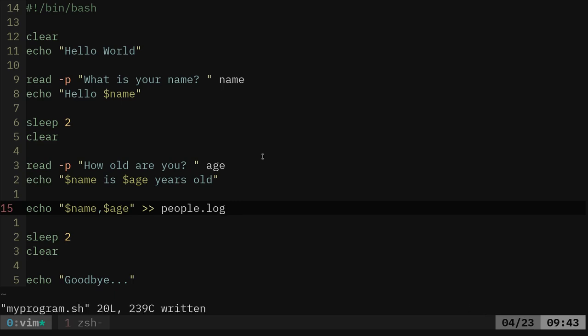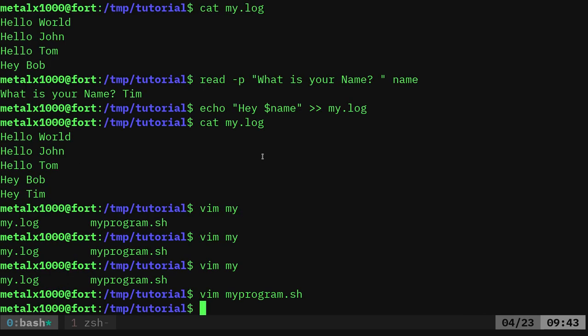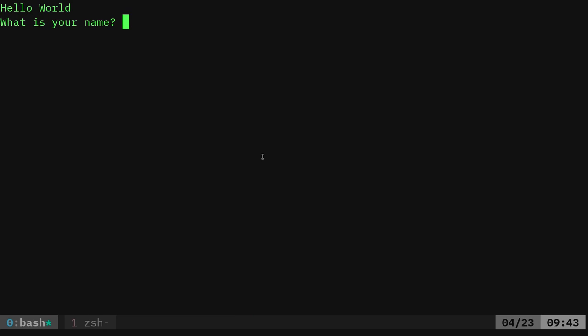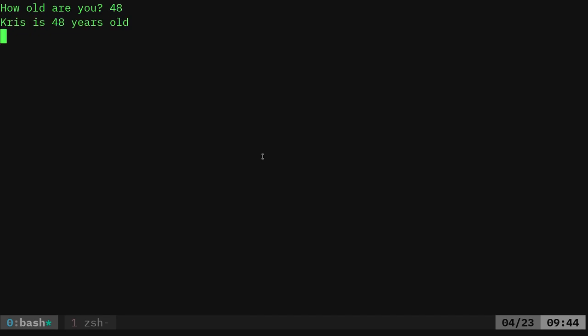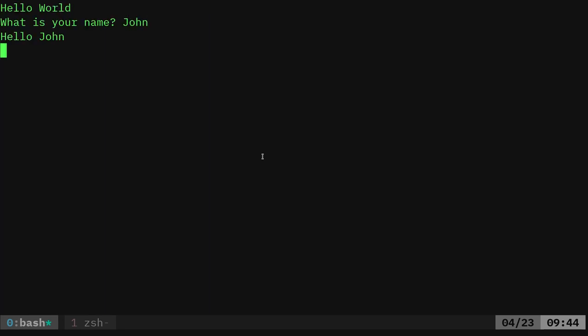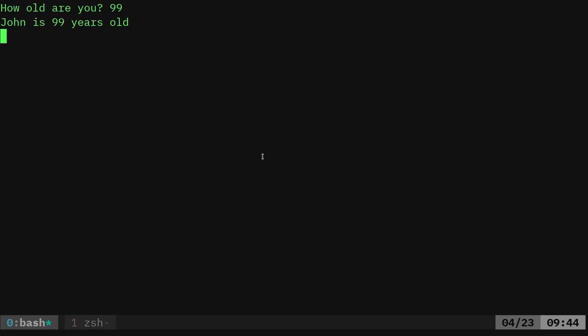So now I can run my script. What is your name? I'll say Chris, what is your age? In a second, 48. I'm not 48. Goodbye, and I'll run that again. This time I'll say John, and I'll say John is 99, and of course we're getting the same output.